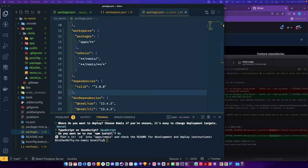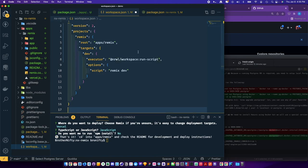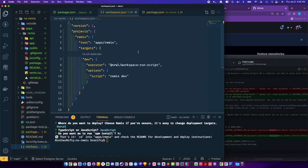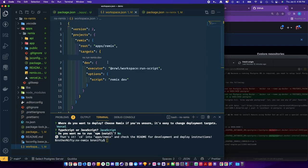And we go to the workspace and set that to be projects remix root apps remix. And then we'll set the execution target dev executor options remix dev to be more explicit. Like Turbo just kind of does it automatically, but we're more explicit here, so do that.